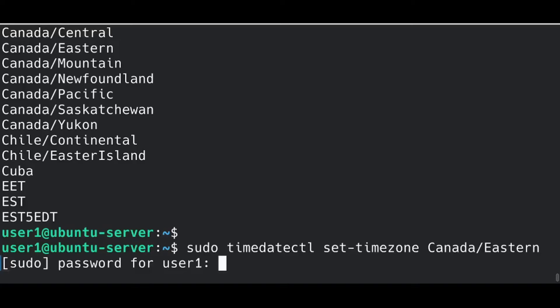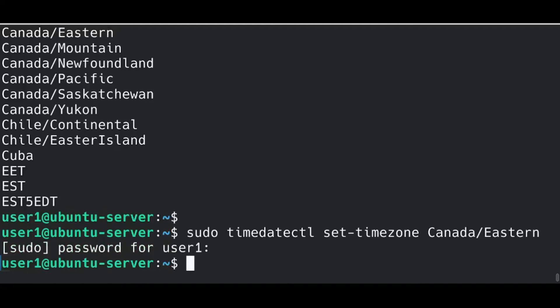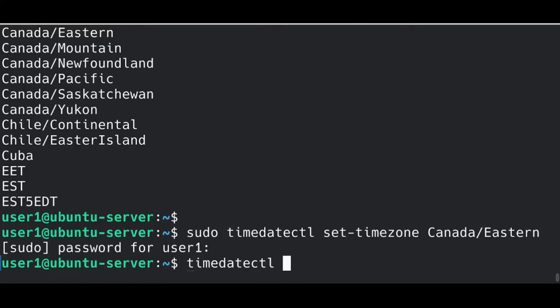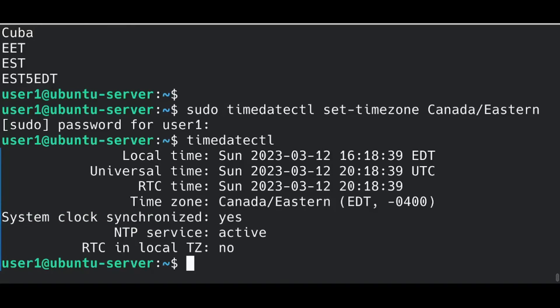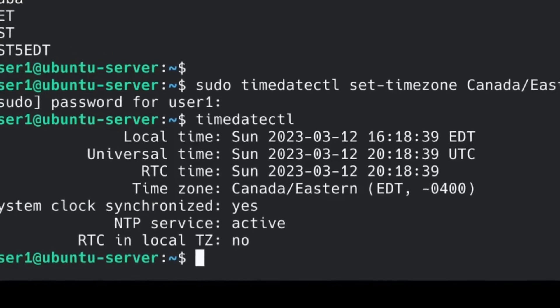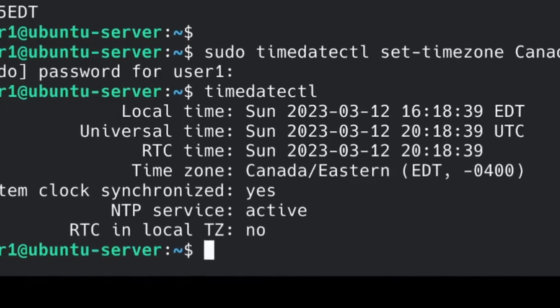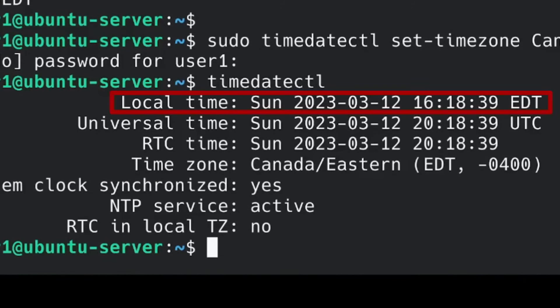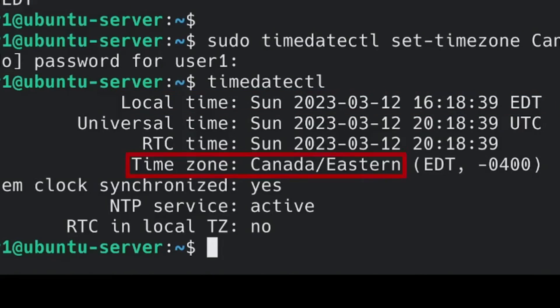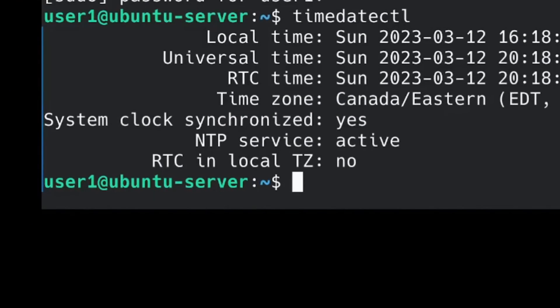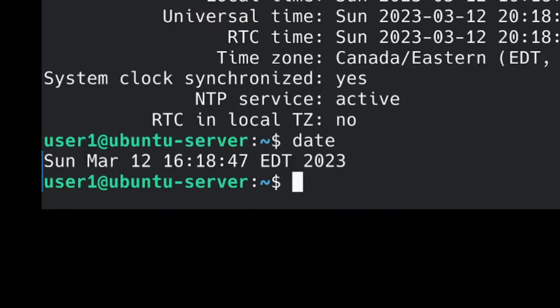Enter your password. After the modification, I can do the timedatectl again just to verify, and now I can see the time of my machine is okay and I have the correct time zone. And the date command confirmed that too. Now we are in business.